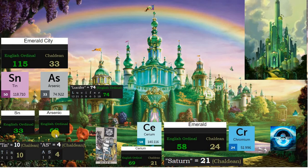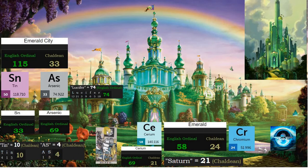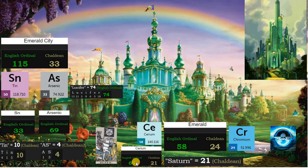Is Oz representing the heart? As is 4, and also 13 in Chaldean. 13 is the Death tarot card. Emerald is 58 in Chaldean, matching element cerium. Cerium is 69 in English ordinal, which leads us to duality, and 21 in Chaldean is Saturn's number. Emerald is 24 in Chaldean, like rainbow.